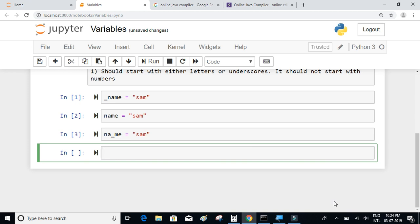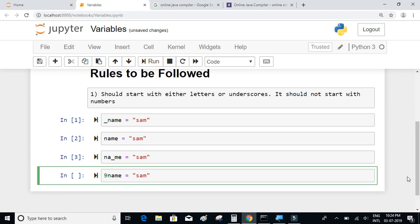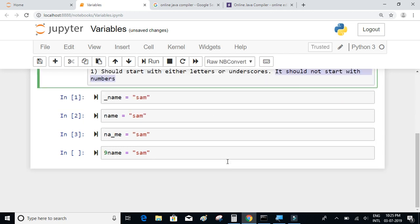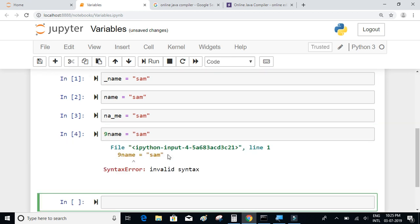Now let me show an example where I start the variable name with a number and write `name = 'Sam'`. This is not valid — variable names should not start with numbers. We will get a syntax error for this.